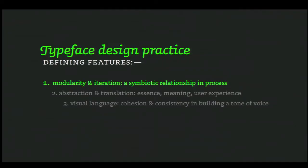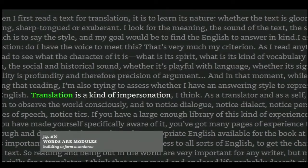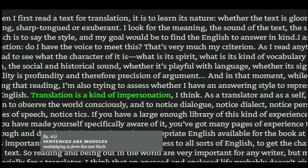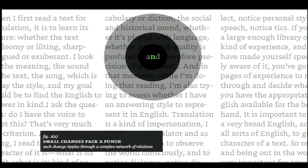One of the defining features of typeface design practice is an obsession with modularity and iteration. As typographers, you'll probably be with me on the idea that letters themselves are modules that build to make words, words are modules that build to make sentences, sentences build to make paragraphs, and paragraphs are modules that function in the modular grid. But for the type designer, this level of modularity is more fine-grained and starts with the parts of the letter themselves.